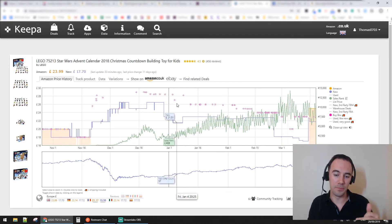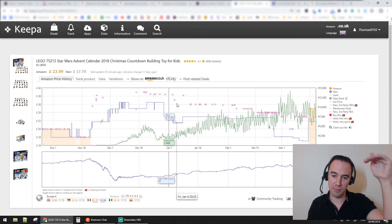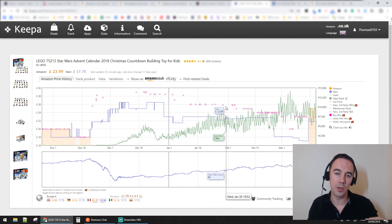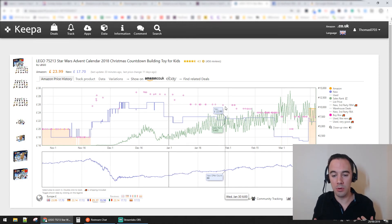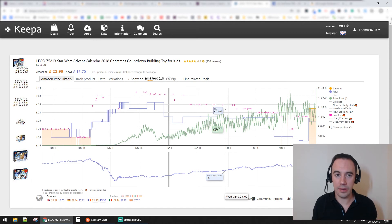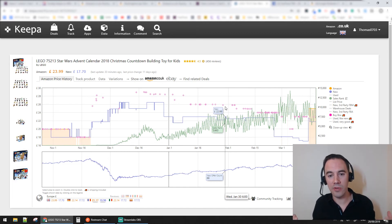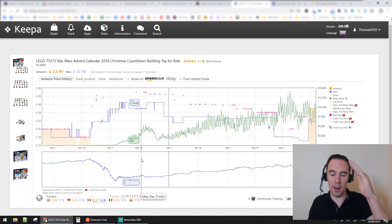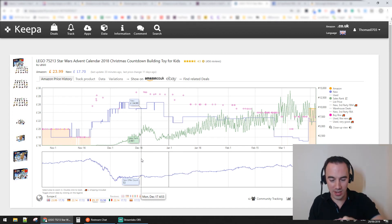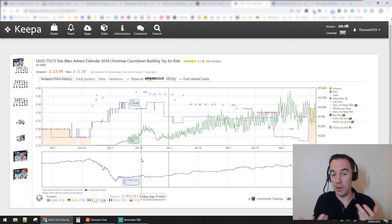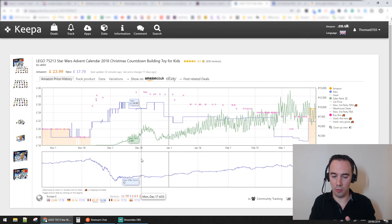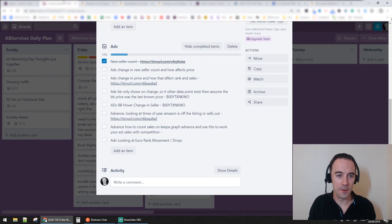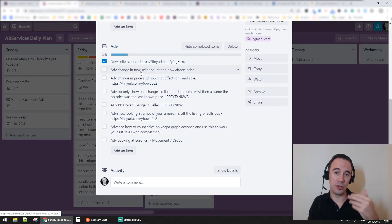What we're seeing is the number of sellers going up and up, which is driving the price down and down. For your arbitrage business, this is really important. When you're looking at deals from big retailers during a massive sale, you'll spot that the number of sellers shoots up and the price goes straight down. You might be okay with that if the deal is great, or you might want to stay away from those products - it depends on your strategy. That's how new sell count affects price.